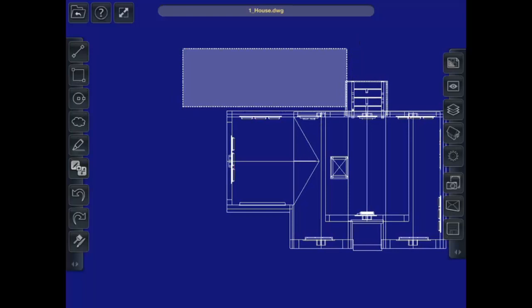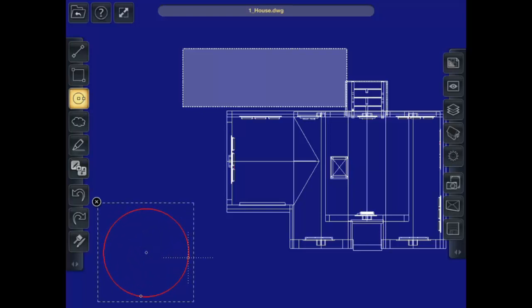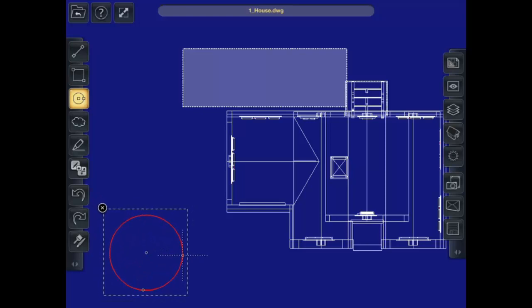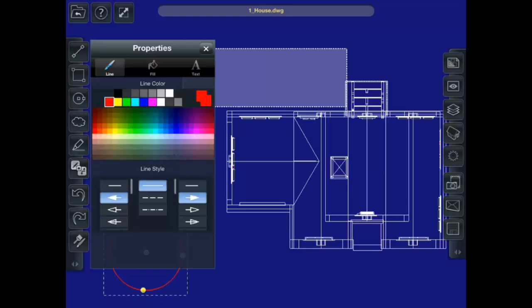Now the circle tool works very similar. I put my finger where I want to have the center point, and then drag out to how big I need it to be. And again, I can go into the properties. Change the line style and the color.